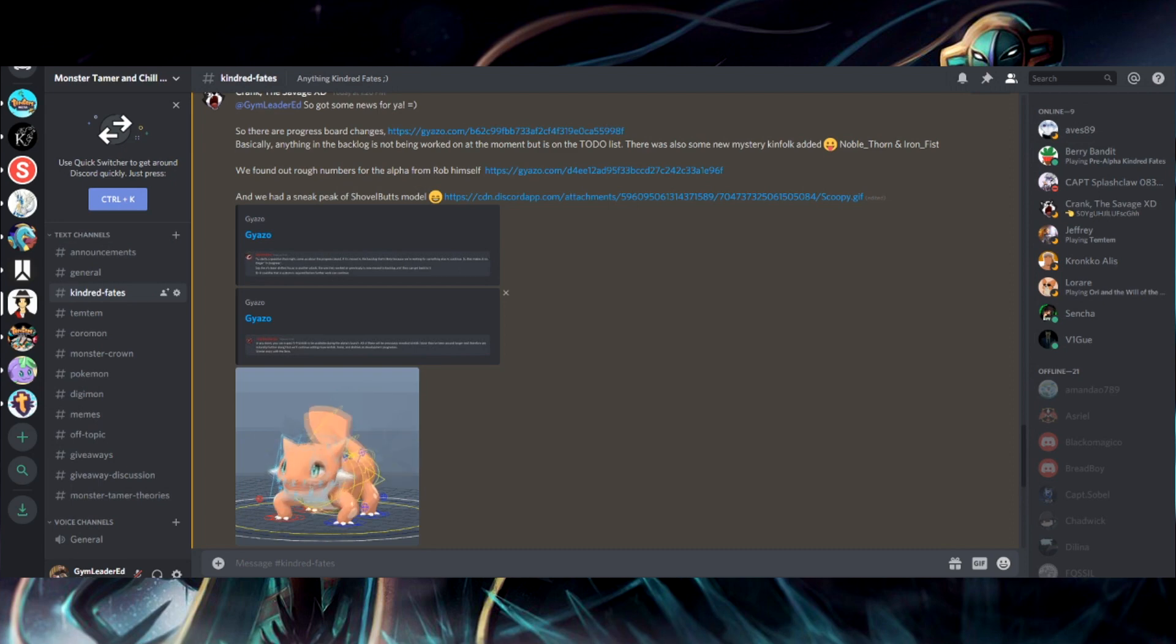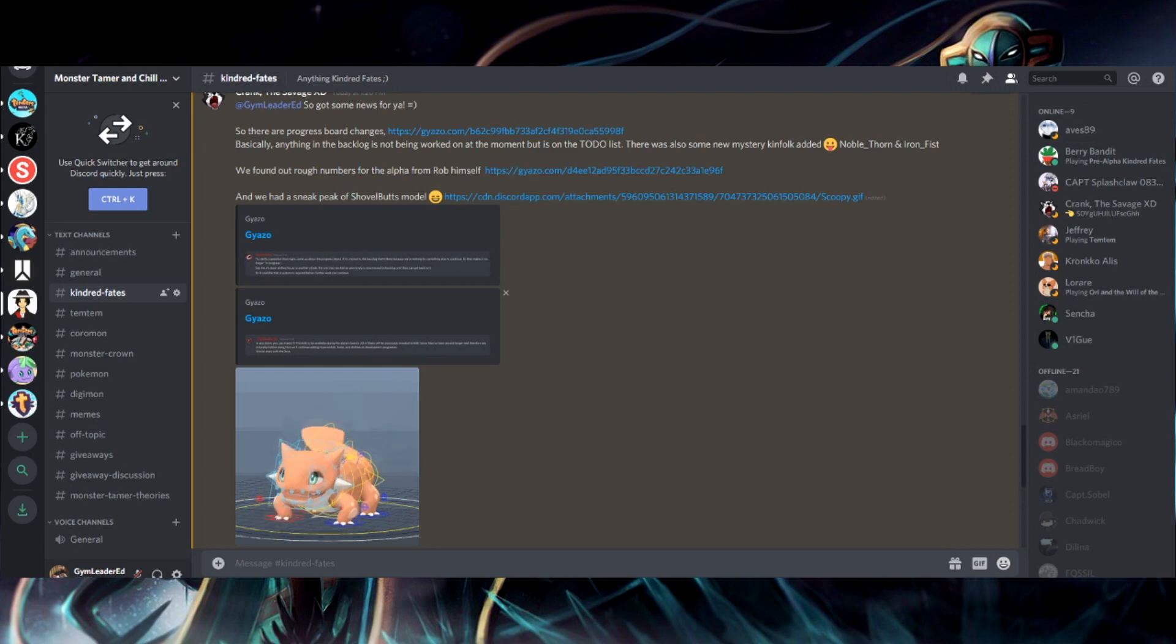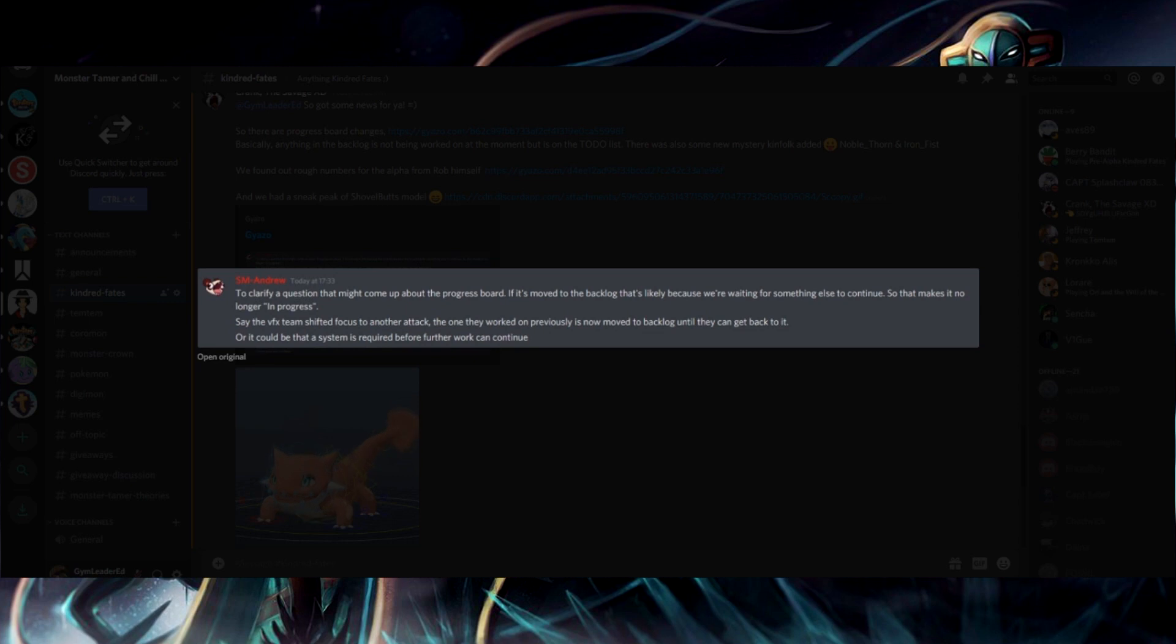Hey guys, sorry. I had to make a cut there. I had a brain fart as to what I was trying to say. So anyway, I wanted to go over these two messages that Crank also sent me about what Andrew and Rob had said.